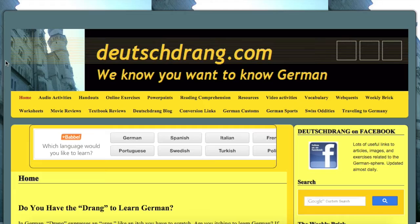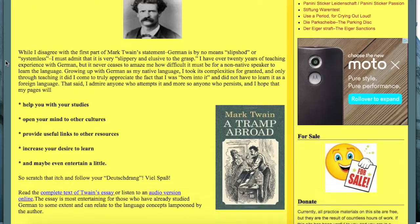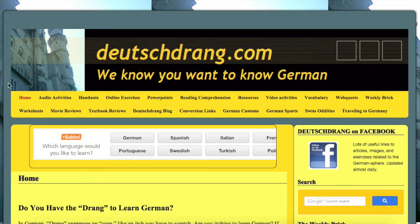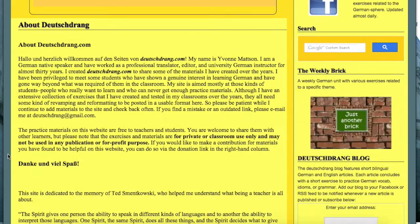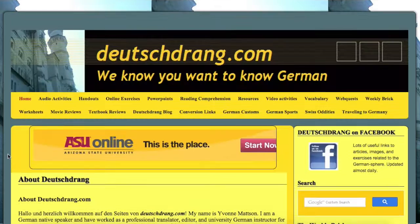When you first get to deutschdrang.com, you come upon this thing that tells you what exactly 'Drang' means in German, which means urge, so Deutschdrang would be the desire or urge to learn German. It kind of gives you a general overview, makes fun of Mark Twain just a bit, and talks about how German can be difficult for some people. The site is put up by a woman by the name of Yvonne Madsen. She is a native Swiss person who lives in the United States and taught for about 20-some odd years in high schools and universities. She was also a professional translator.